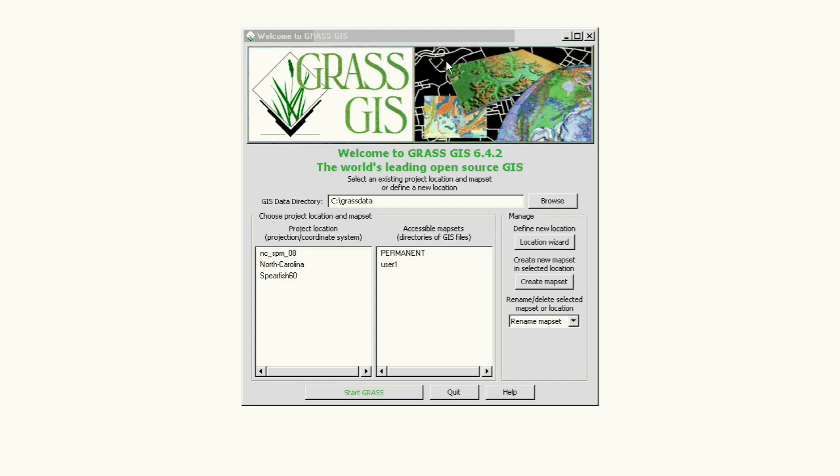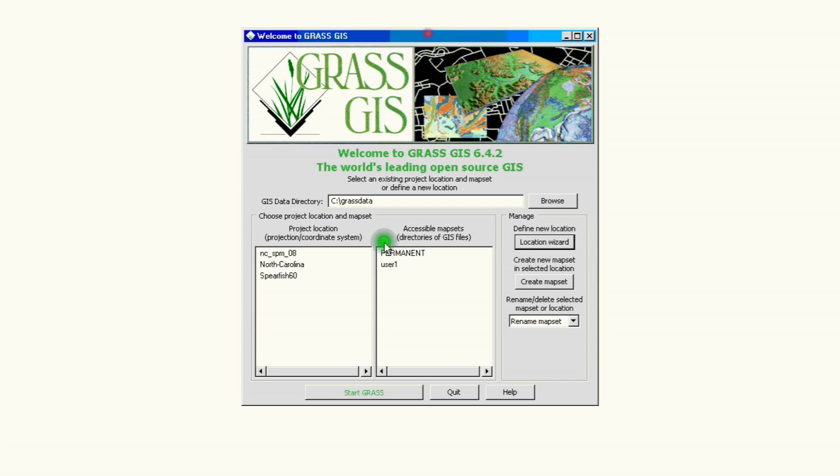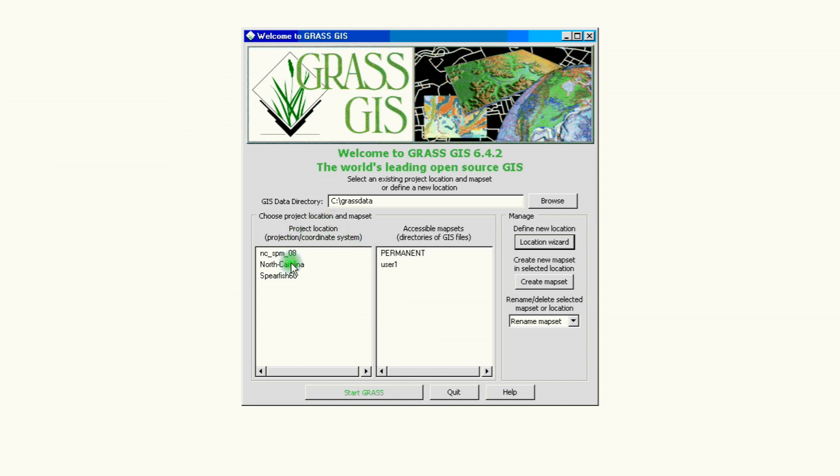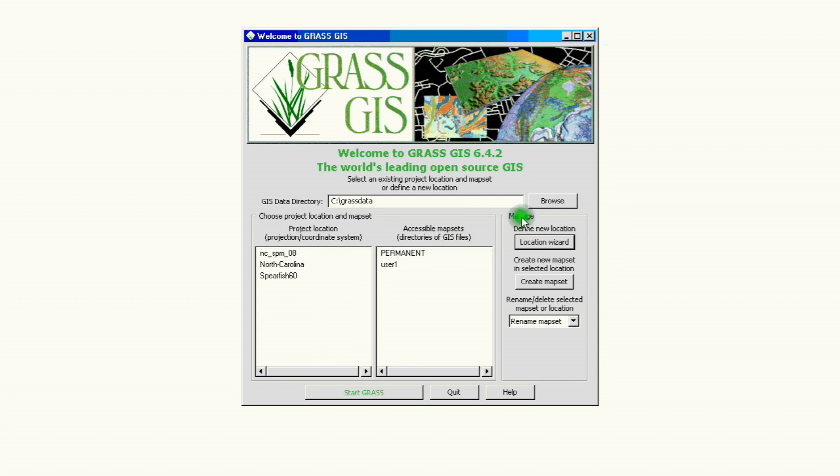Okay we open our instance of GRASS GIS and the first thing we're gonna do is take a look at the structure of the screen here. If we look here on the left hand side of the window we have our project location, in the middle we have the map sets, and on the right we have a section called manage. We're going to be working with the manage section, the location wizard to create a location with its corresponding map set.